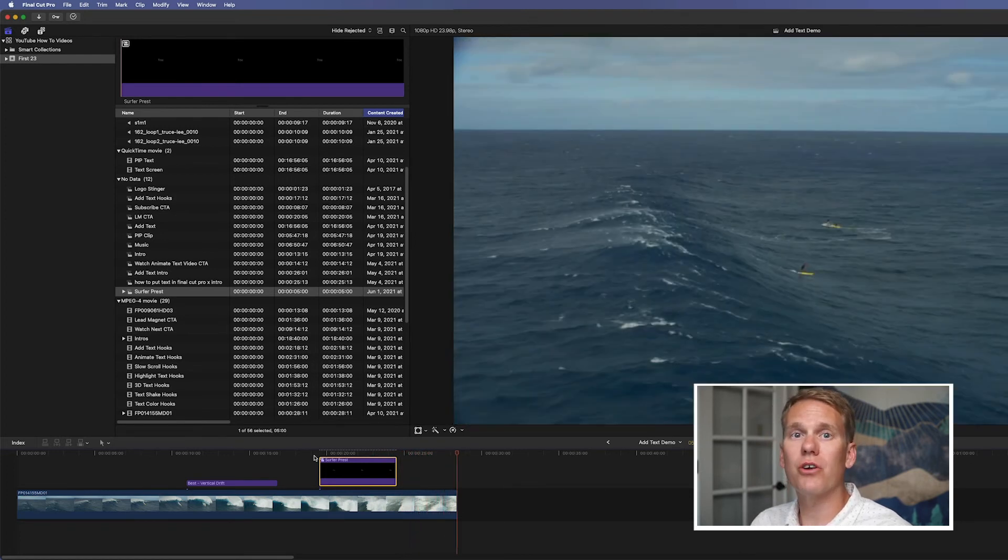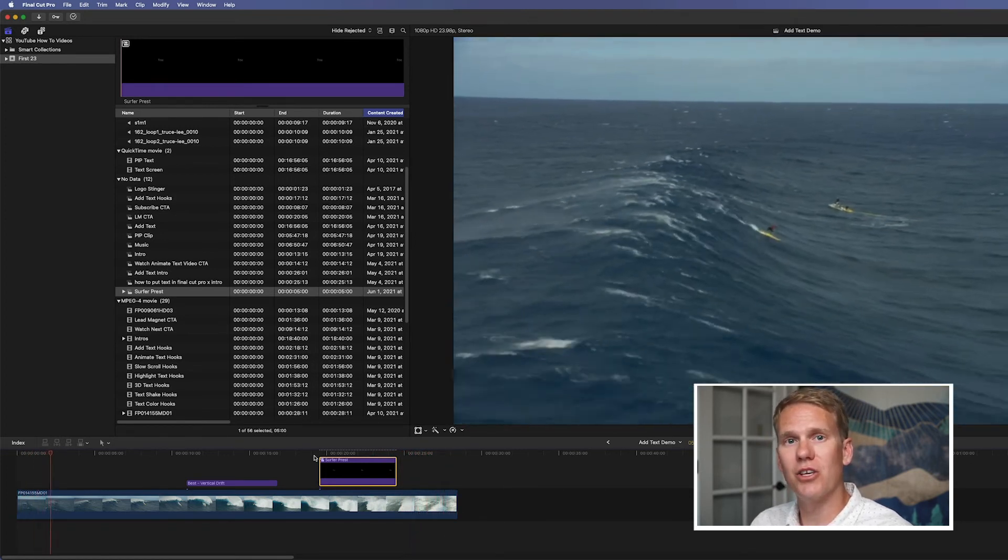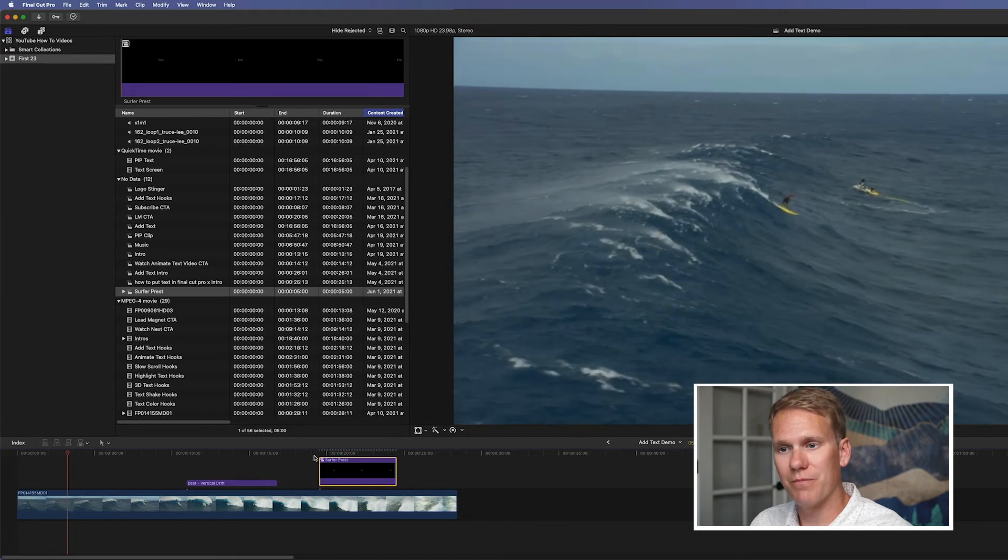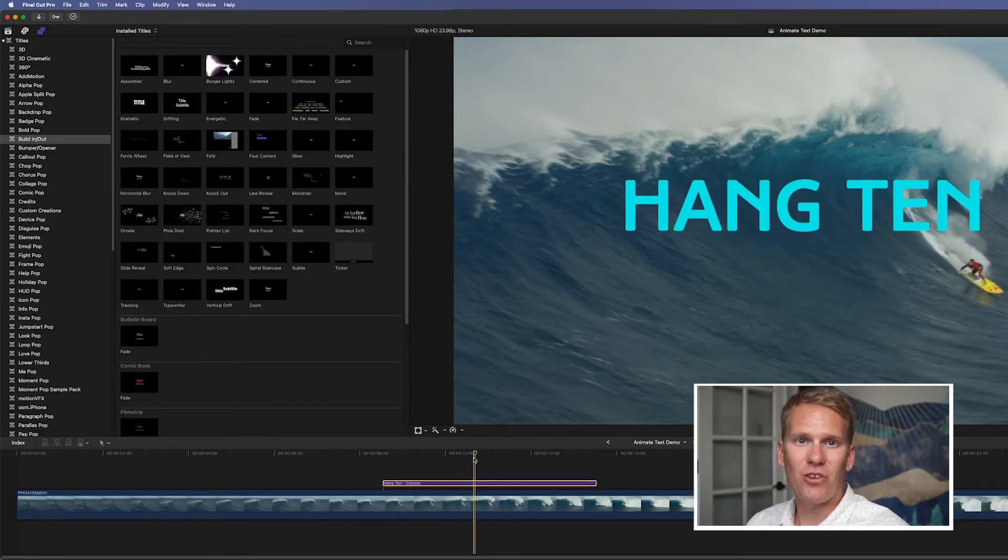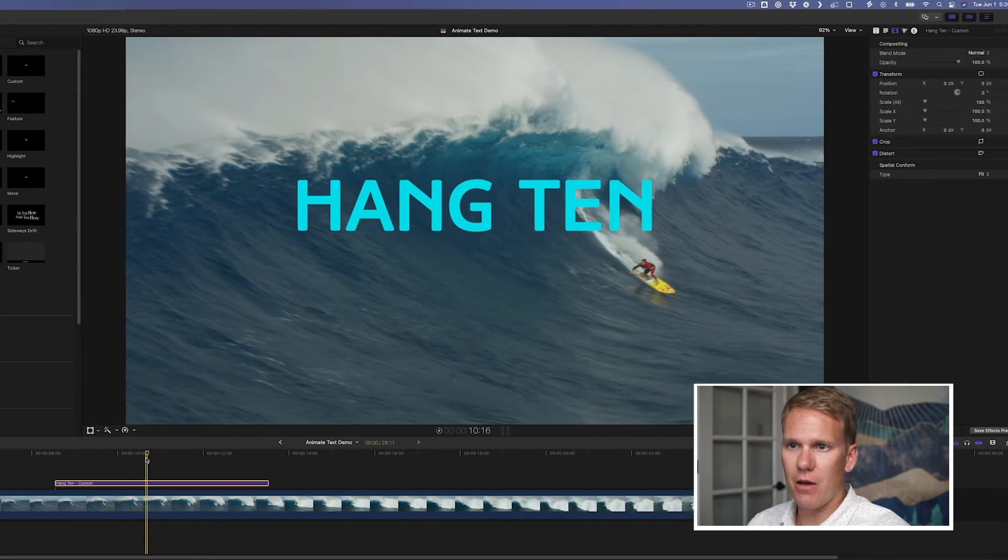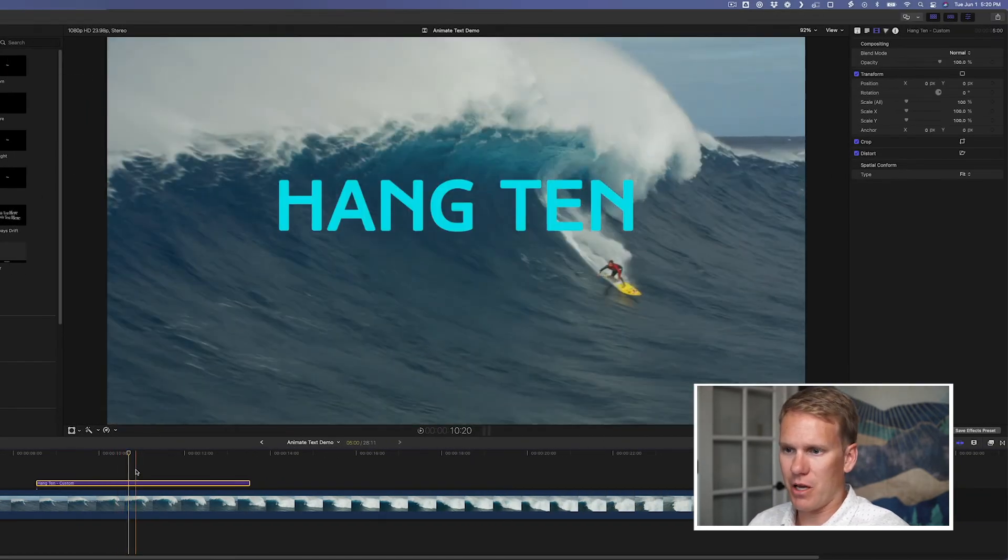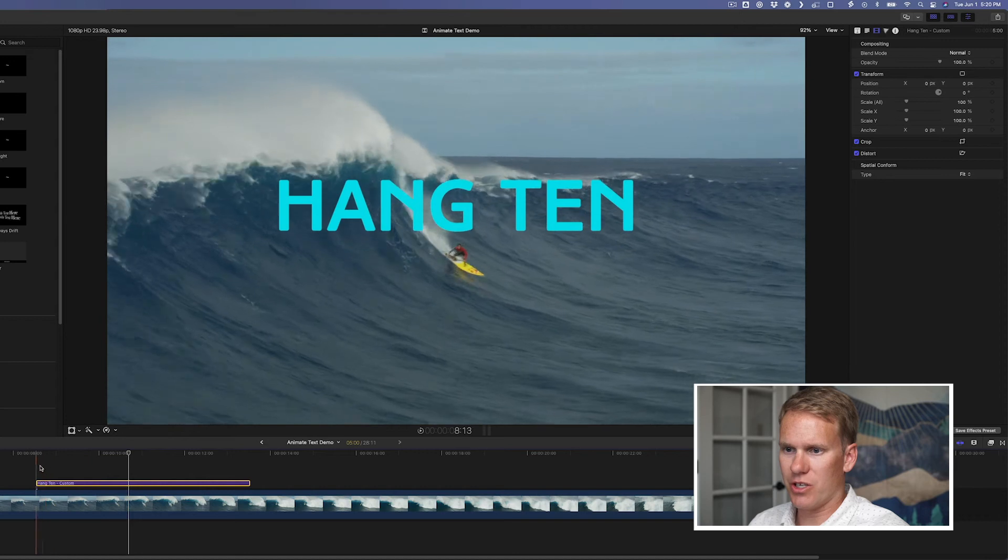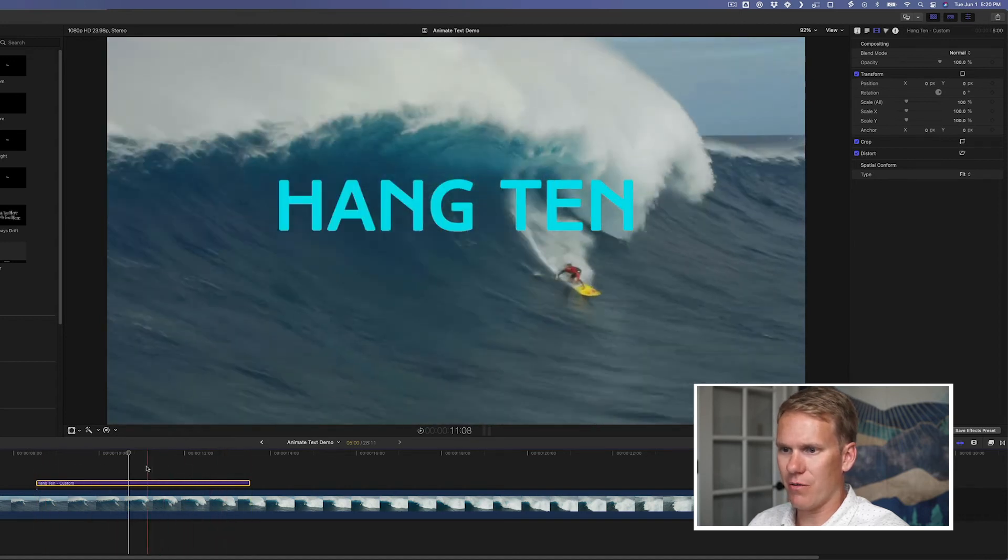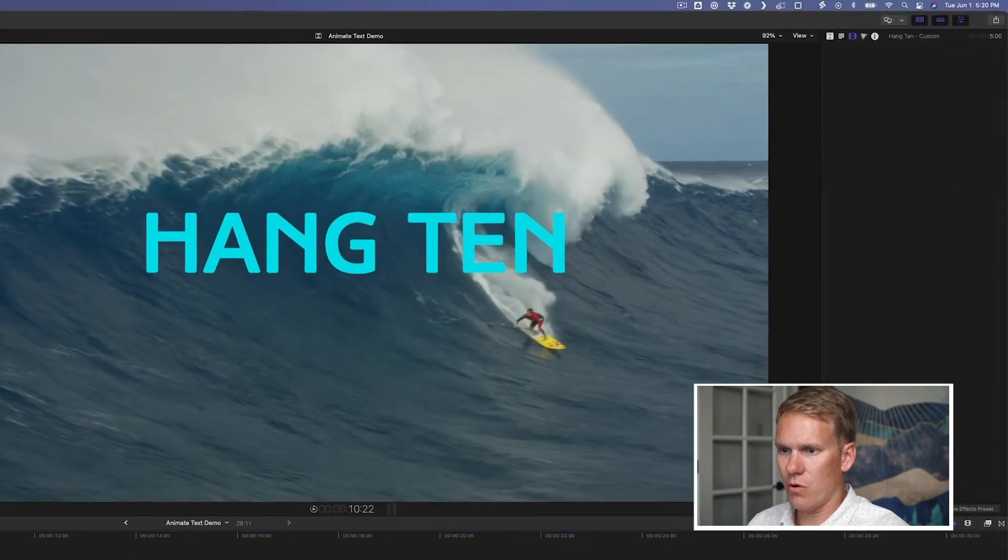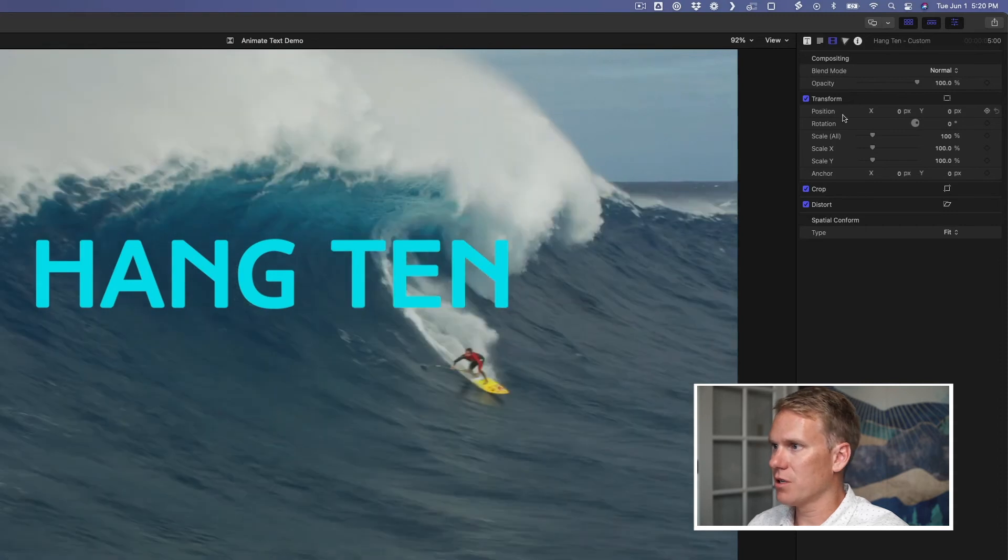Now I want to show you how to animate text using keyframes. You can animate with keyframes on any title or text. It's really easy. I'm using this custom title template again. And I've got it in my timeline. And you can see it doesn't animate. It doesn't do anything right now. So what I'm going to do is use the keyframes of position and scale and opacity to animate this on.